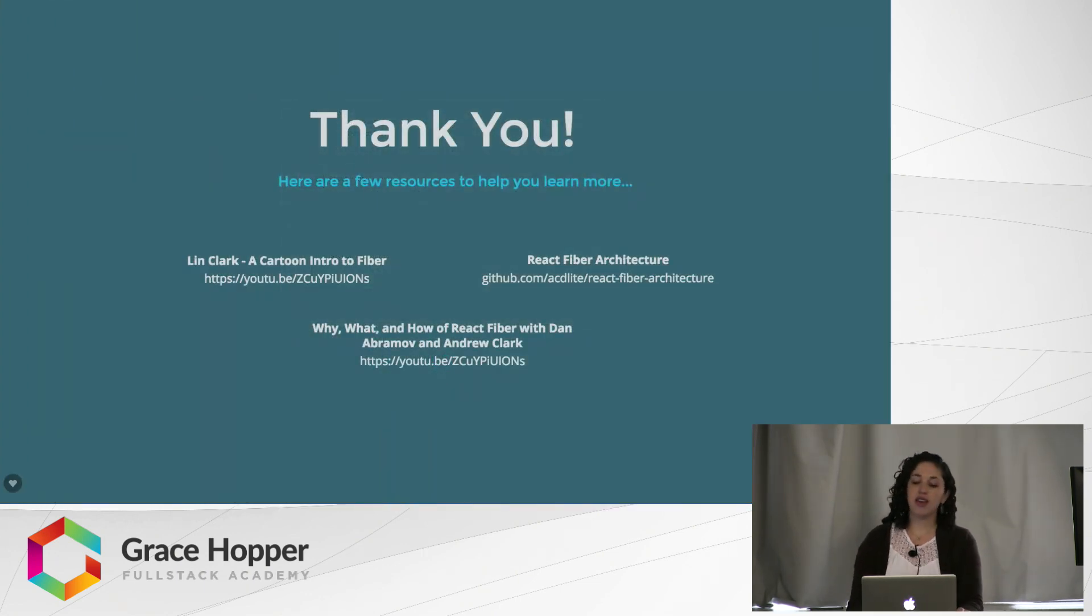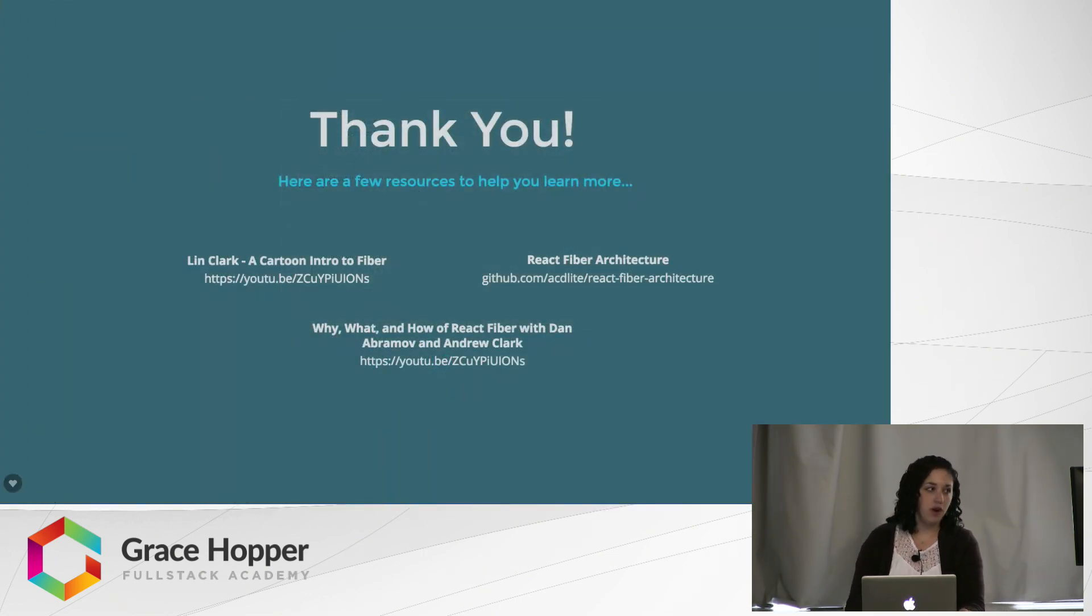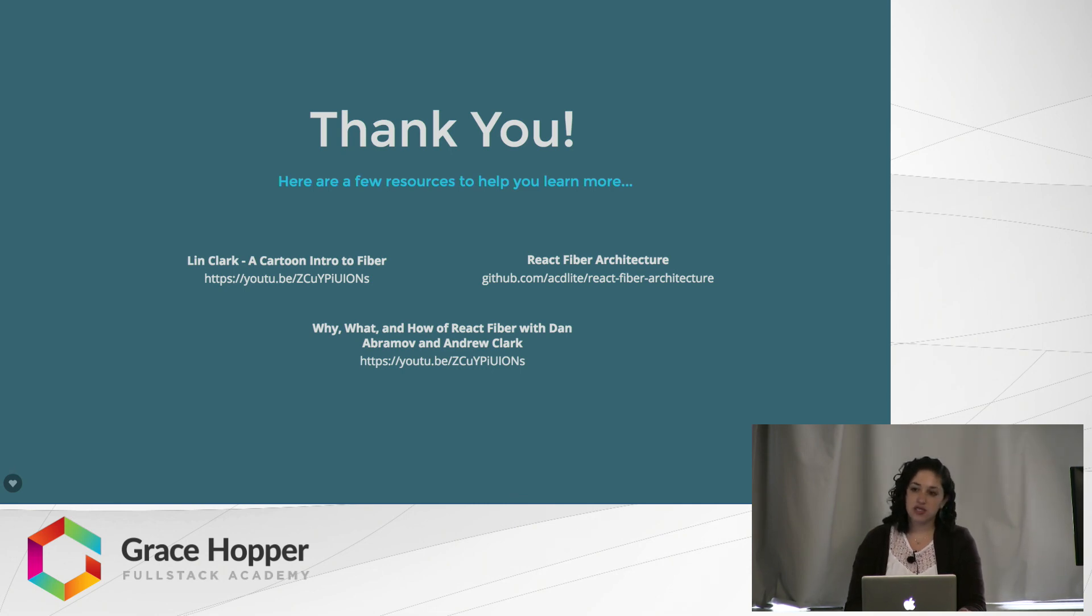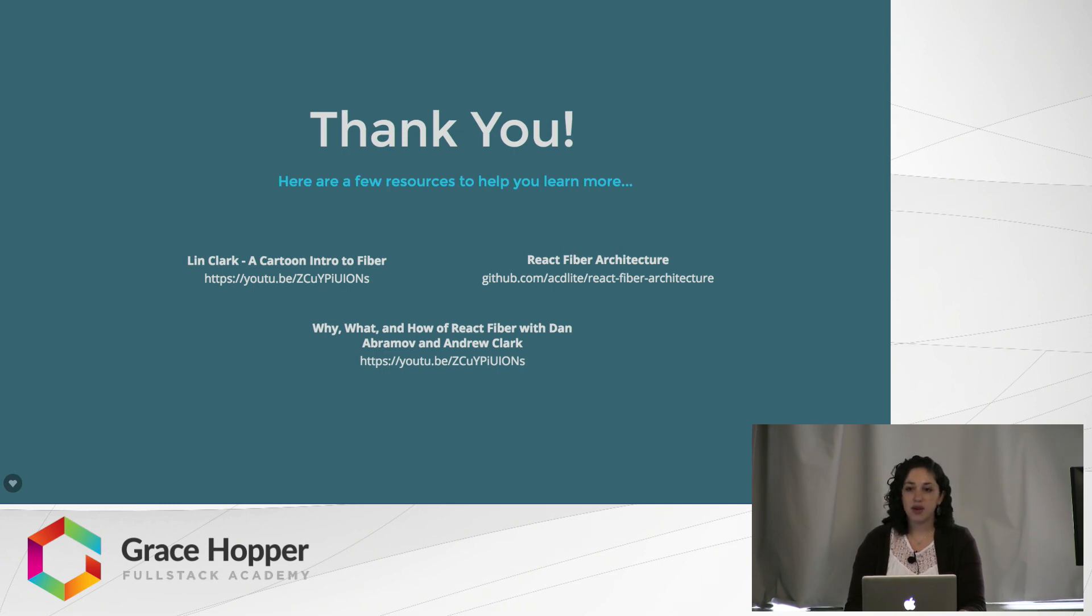So, thank you for listening. If you would like to learn more, I have links to a few resources that are really good for helping you learn more and dive deeper into Fiber. Thank you very much.